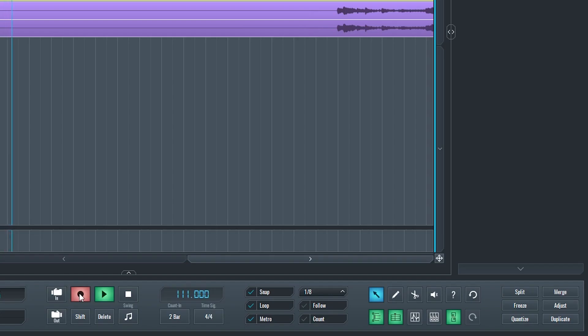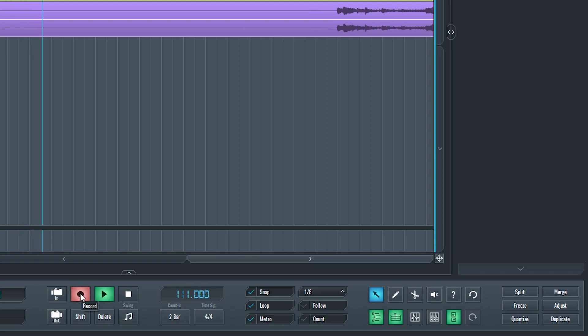In the bottom, we have metro which enables and disables the metronome. Finally, there's count in, as we looked at with the tempo. This button turns the count in on or off.